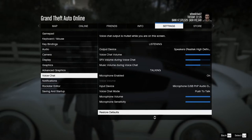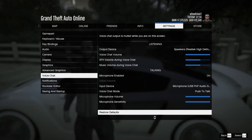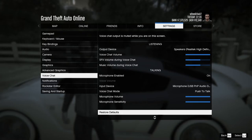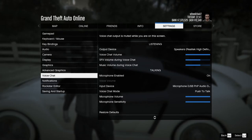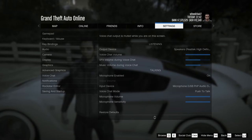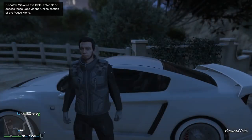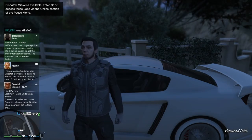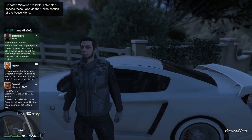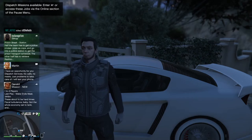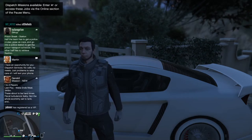Also make sure the microphone sensitivity is all the way up. Below that is Restore Defaults — if you click it, it will reset all settings back to original. To exit, press Escape and again press Escape to close the pause menu.